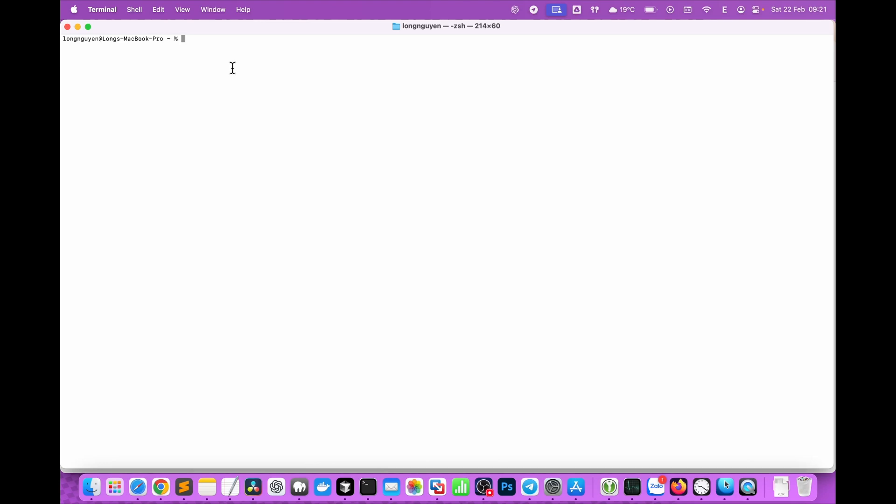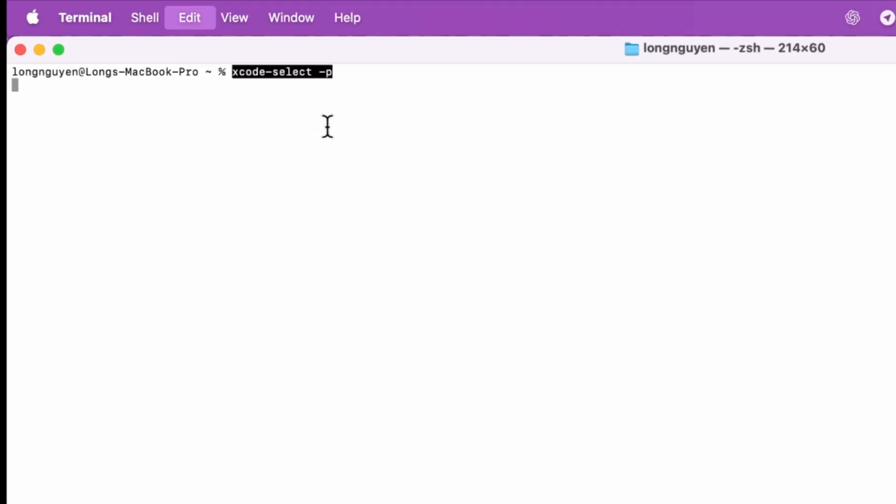Before we get started, you'll need to check if Xcode command line tools are already installed on your system. Just run this command in Terminal. If nothing shows up, that means you don't have it yet.